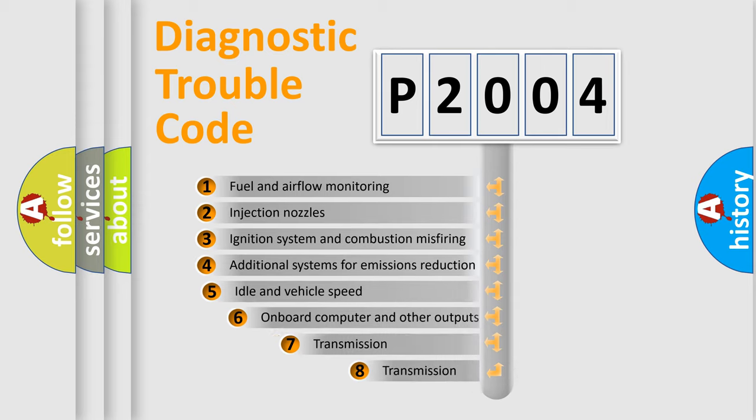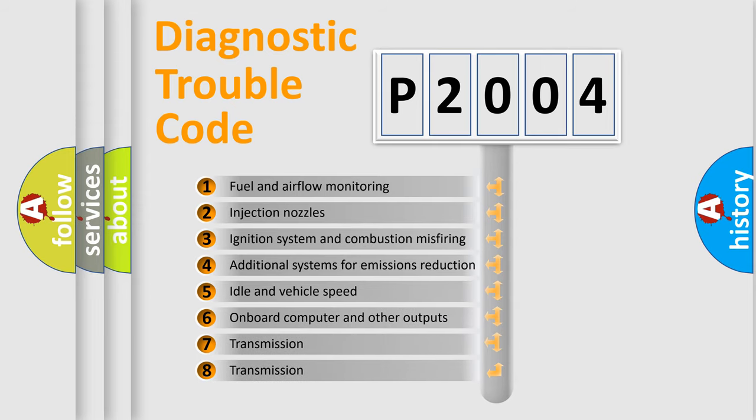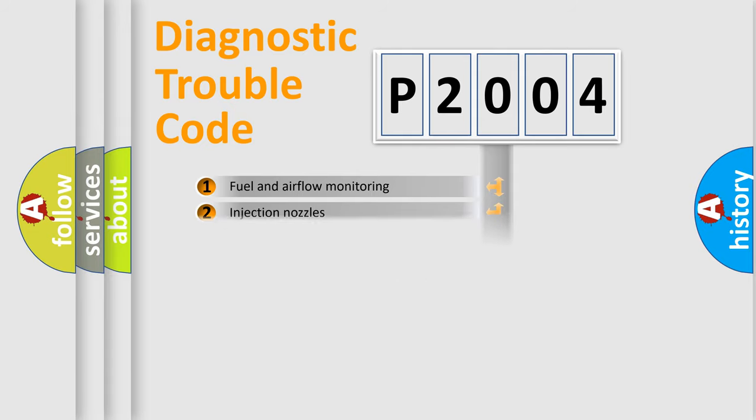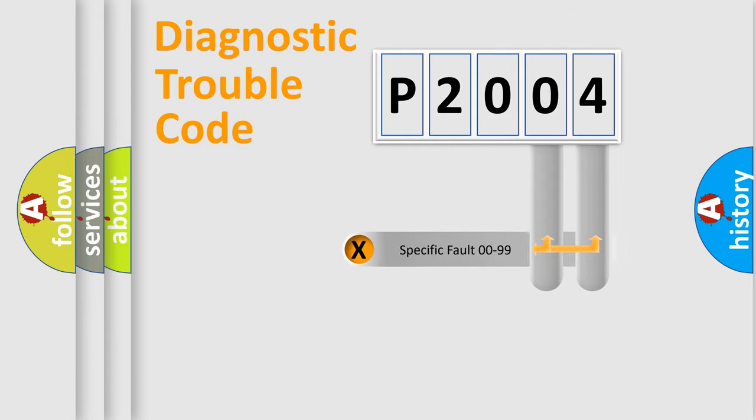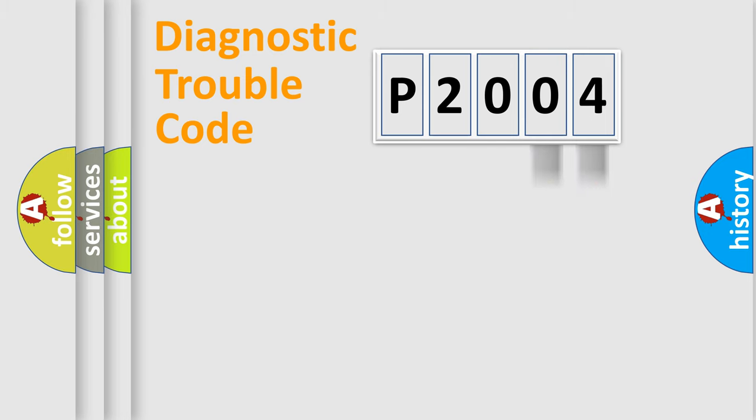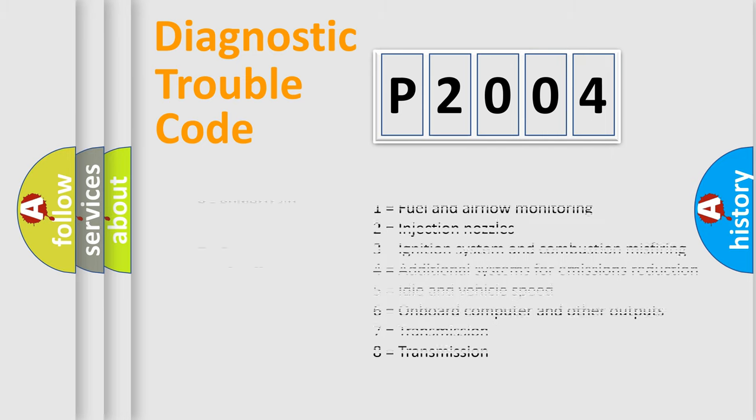The third character specifies a subset of errors. The distribution shown is valid only for the standardized DTC code. Only the last two characters define the specific fault of the group. Let's not forget that such a division is valid only if the second character code is expressed by the number zero.